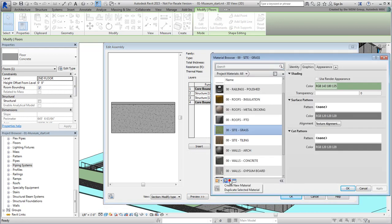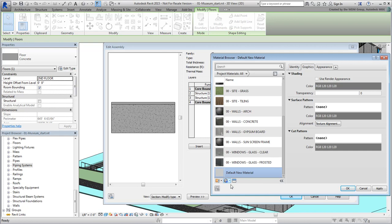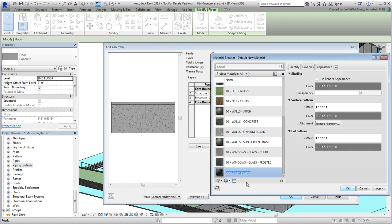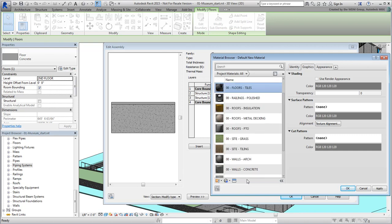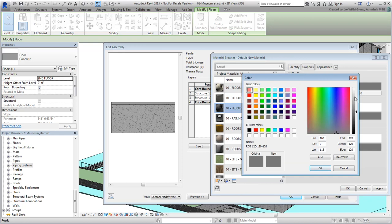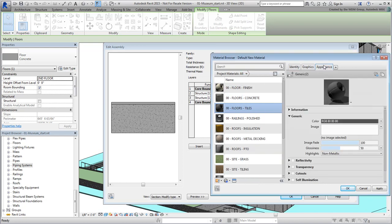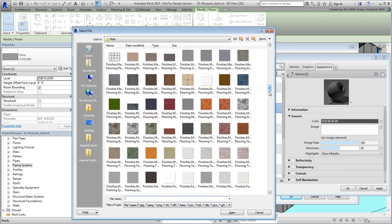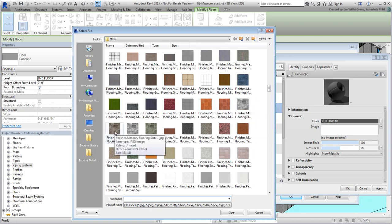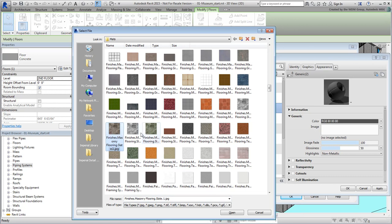Create a new material and name it 00floors-tiles to stay with the adopted naming convention. Change the graphics color to something light, maybe an off-white color, and in the Appearance tab, click on No Image Selected to select a tile pattern that you like. For this tutorial, I think I'll use Finishes Masonry Flooring Slate 1 JPEG.